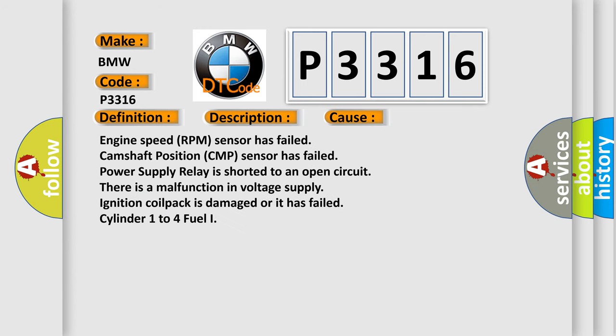This diagnostic error occurs most often in these cases: Engine speed RPM sensor has failed, Camshaft position CMP sensor has failed, Power supply relay is shorted to an open circuit, There is a malfunction in voltage supply, Ignition coil pack is damaged or has failed, Cylinder 1 to 4 fuel injector issues.